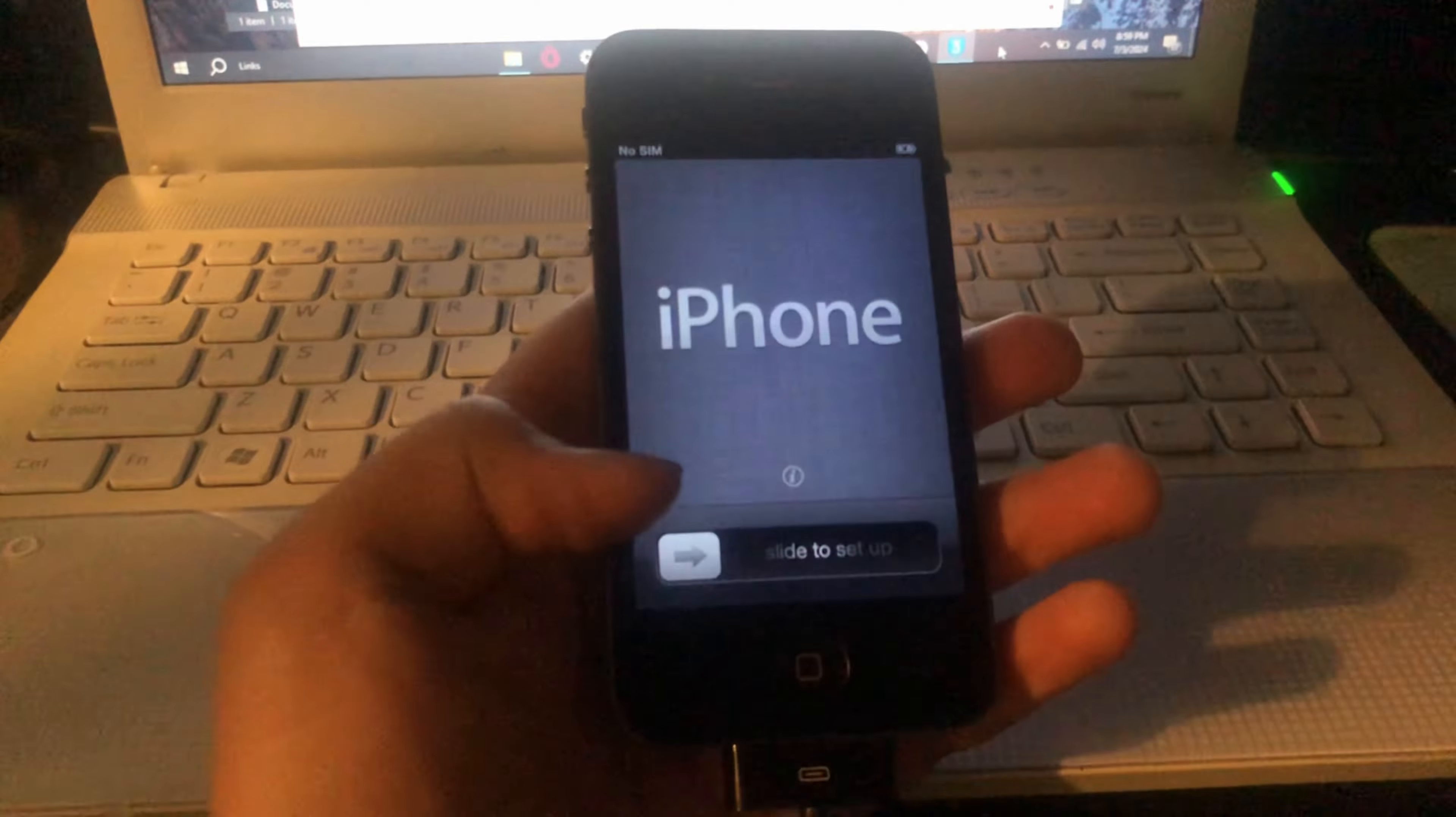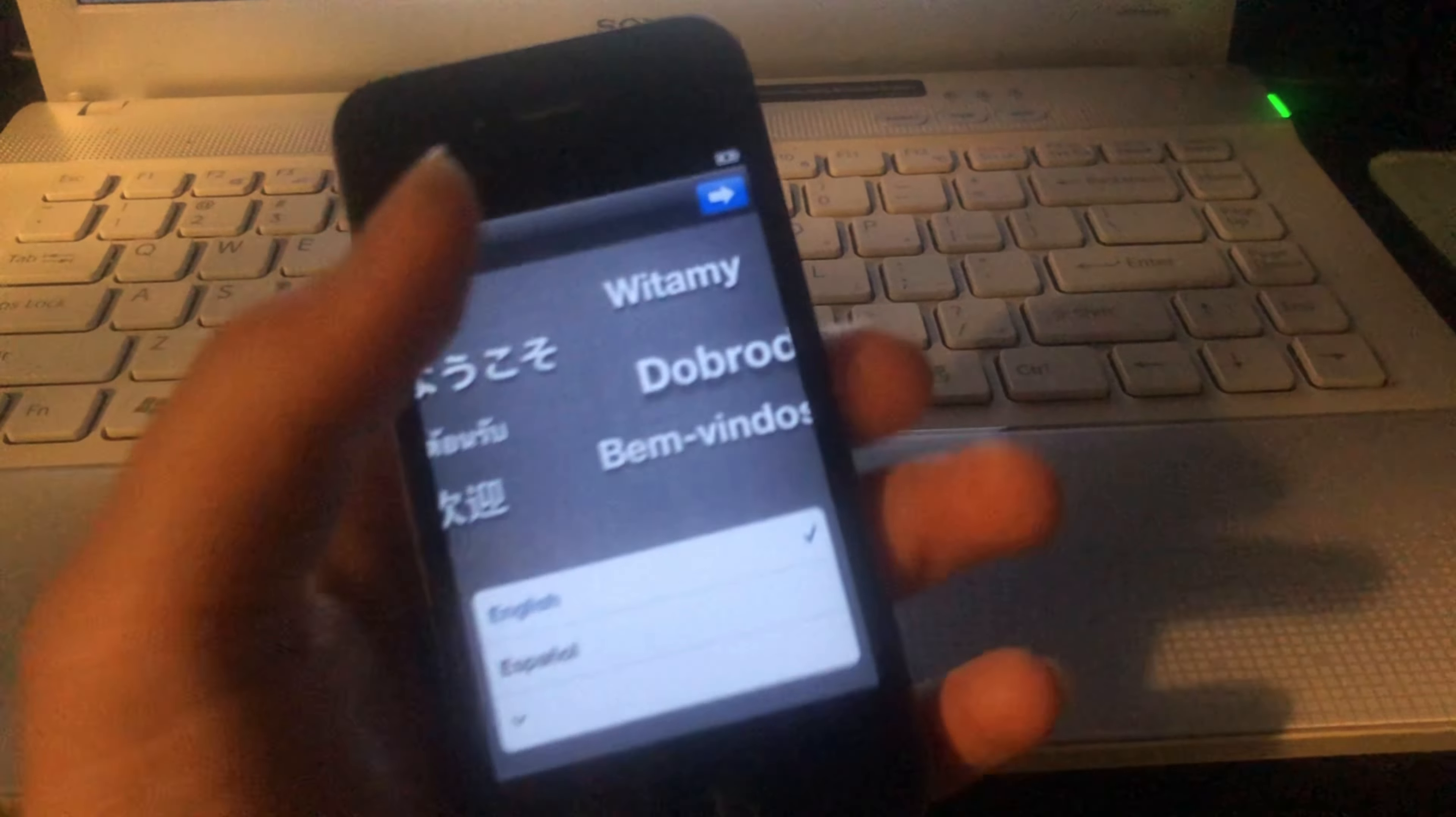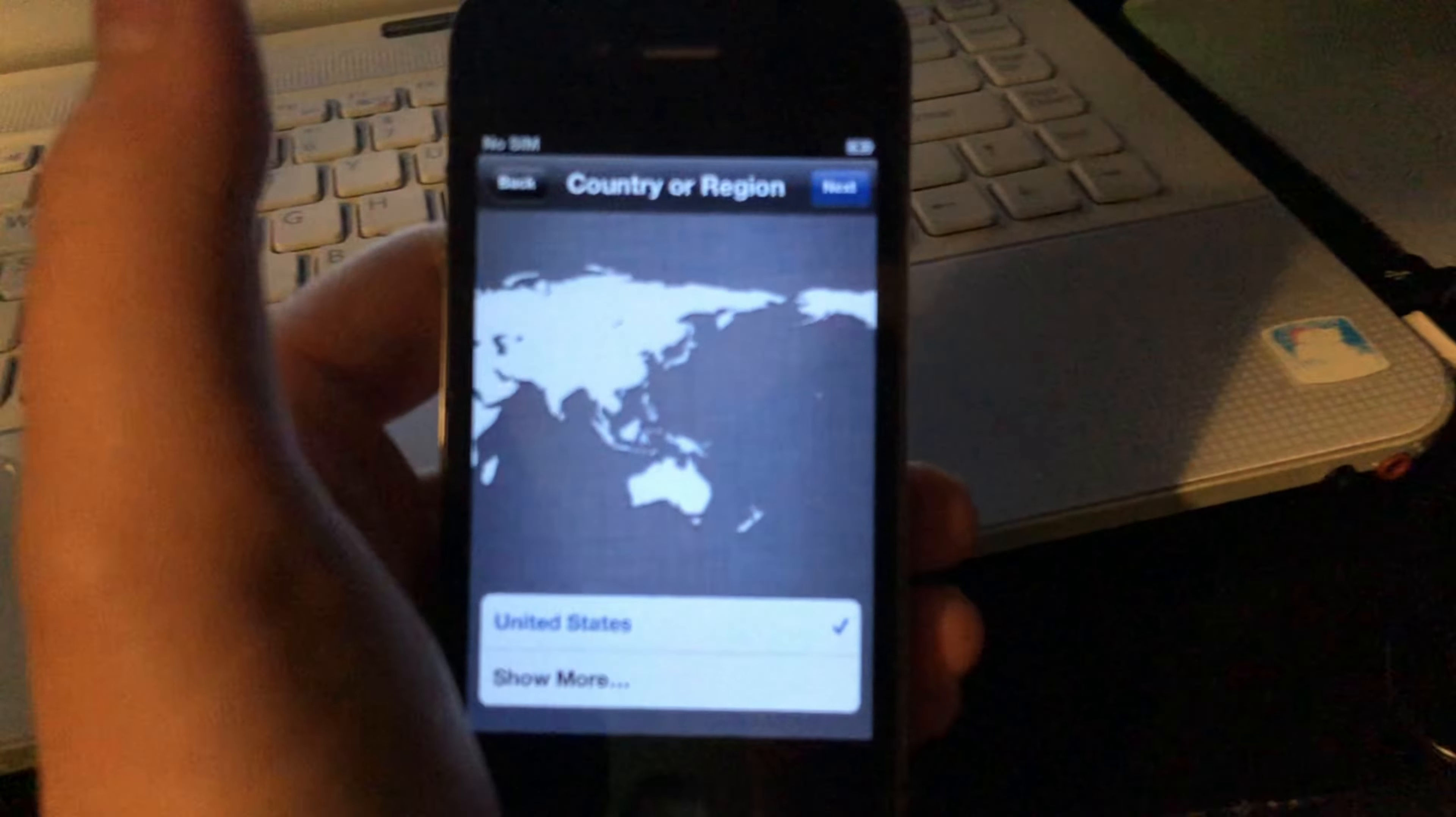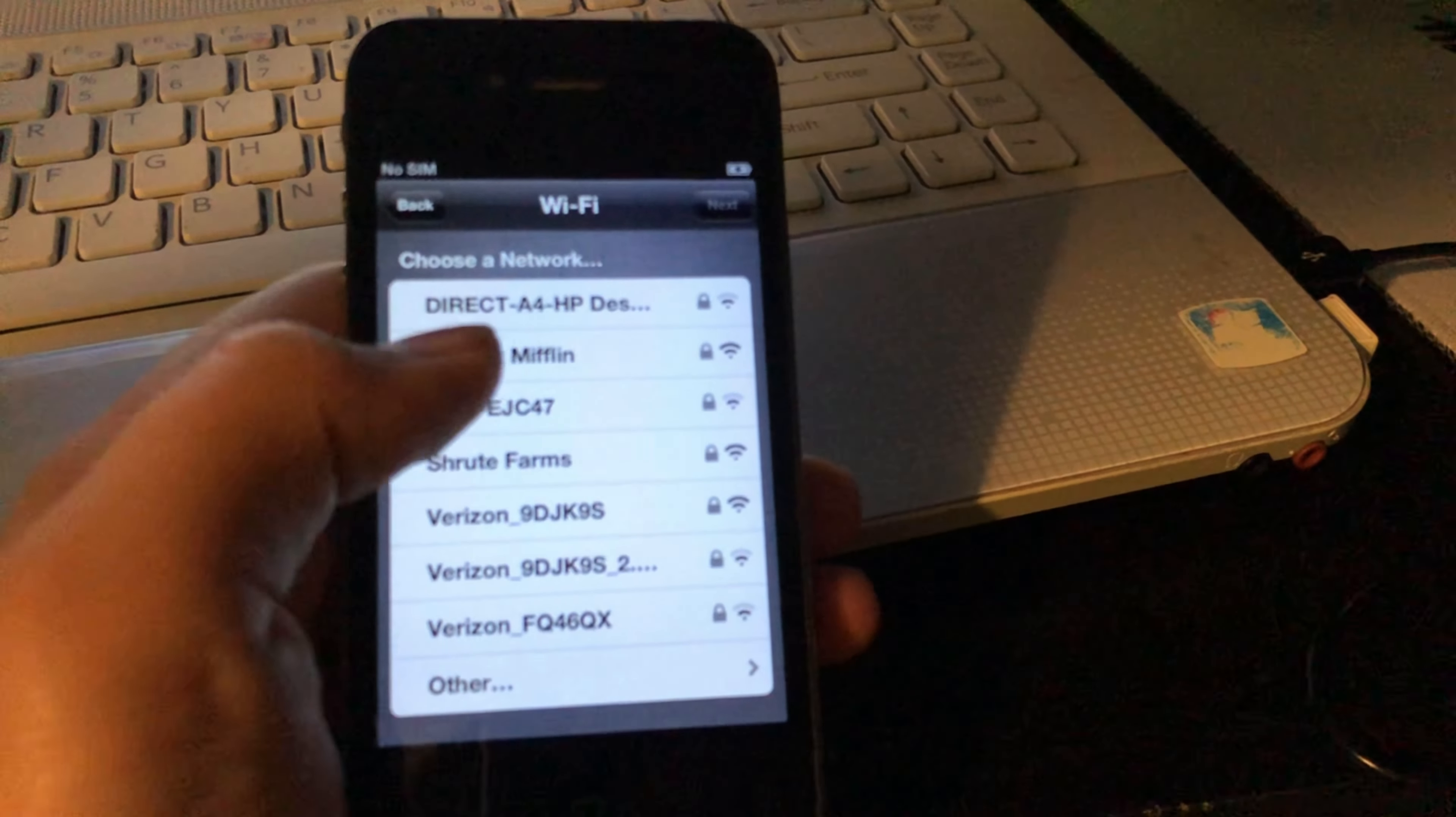Alright, so it is done now, and I'm just gonna go through the setup, and then I'm gonna jailbreak it, and then show you guys it tomorrow.